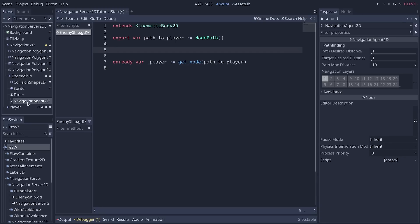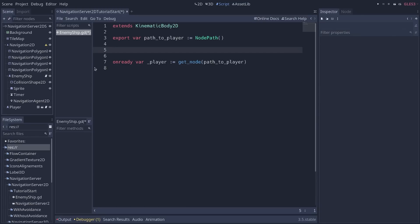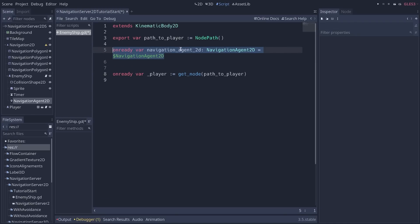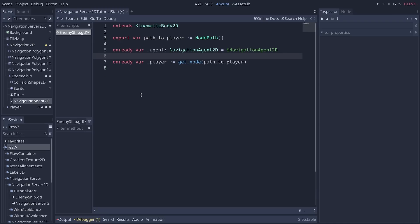Next, we need a reference to the navigation agent 2D. So in Godot 3.5, you can control-click and drag on the node to automatically create an onready variable for it. And I'm going to call that variable agent. We're going to use it to calculate the path to the player.